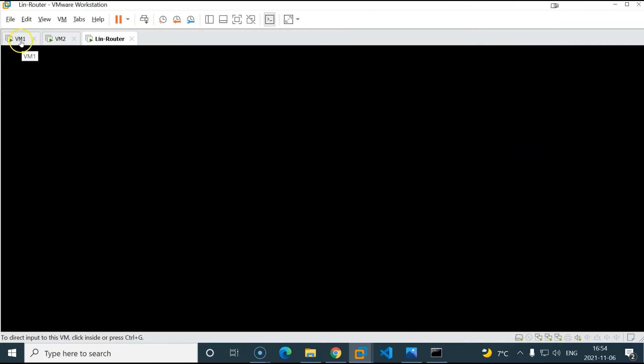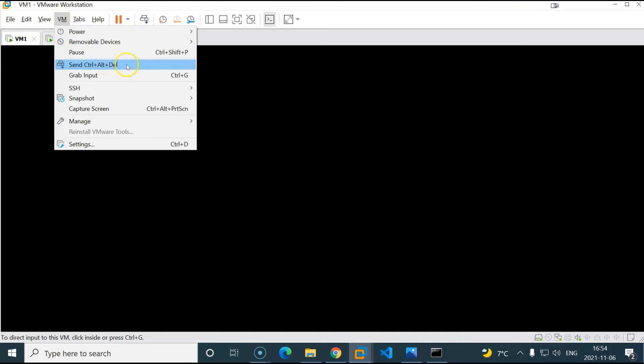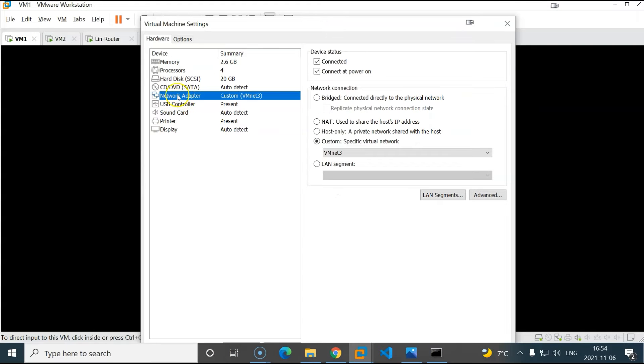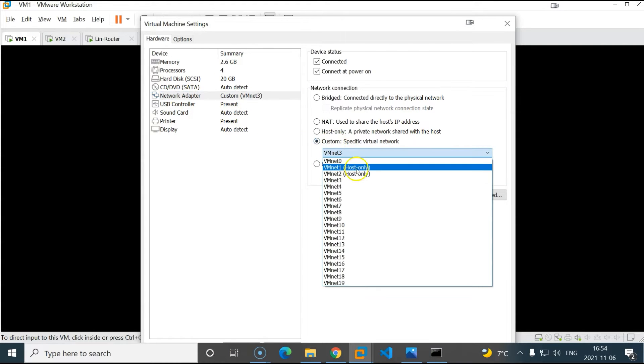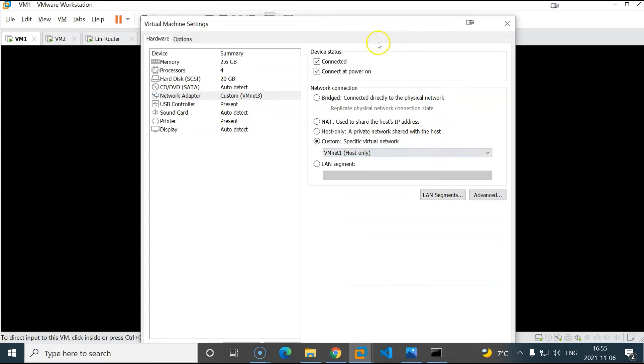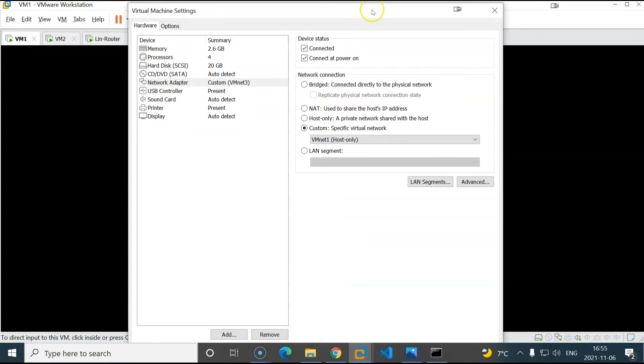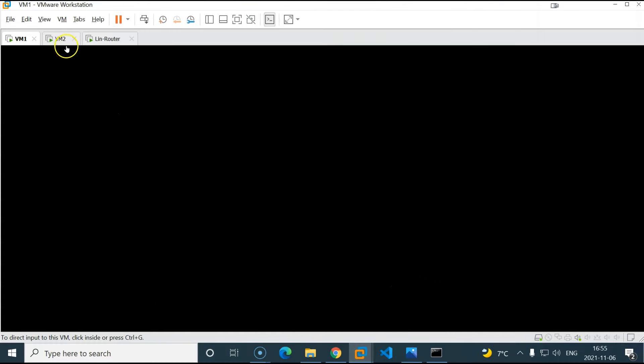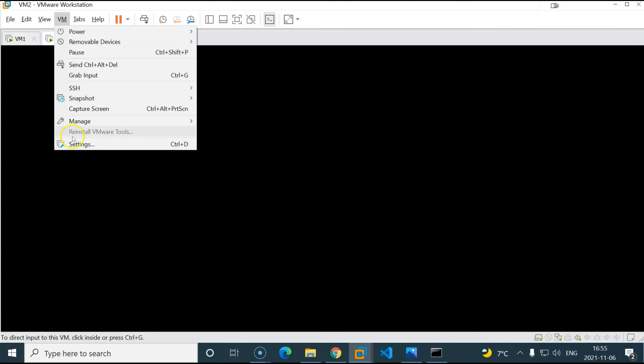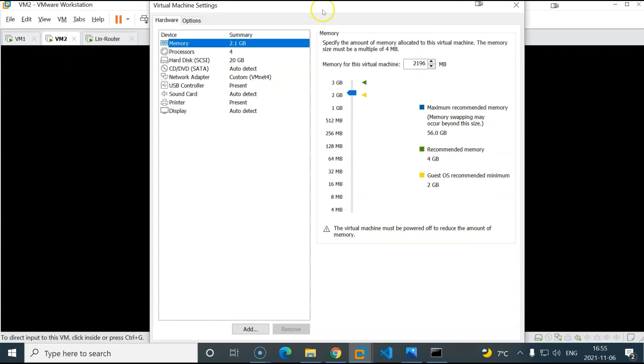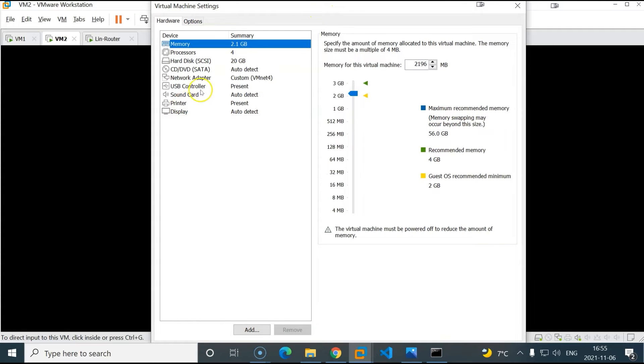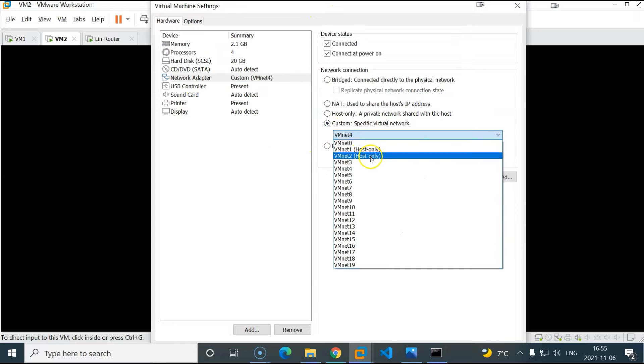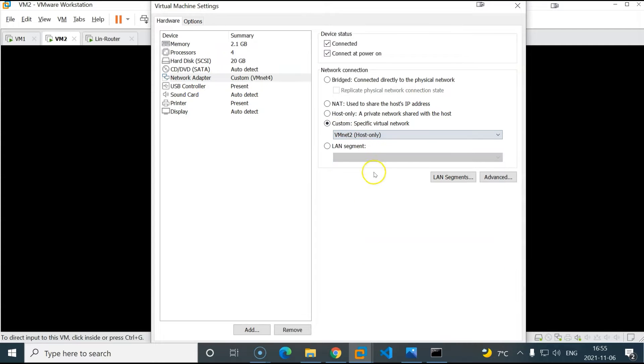And then I will go to my VM 1. Make sure it is connected to the correct network interface. Here I will click on network adapter. I want this to be connected to VMNET 1 which is 172. Click OK. And VMNET 2 will be connected to 192. Network adapter, custom, and VMNET 2. Click OK.